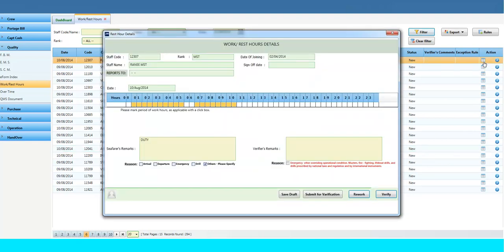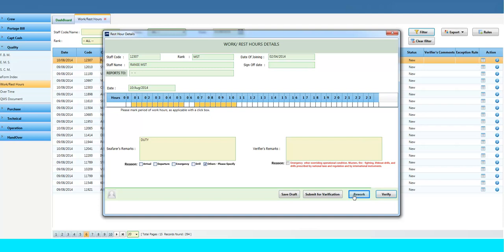If any discrepancy is seen while verifying Work and Rest Hours, the Master who verifies the Work and Rest Hours can click on the Rework button. On the Index page, the status will show as Rework. The crew then needs to update the Work and Rest Hours with an appropriate reason.